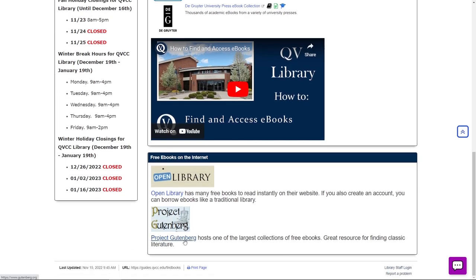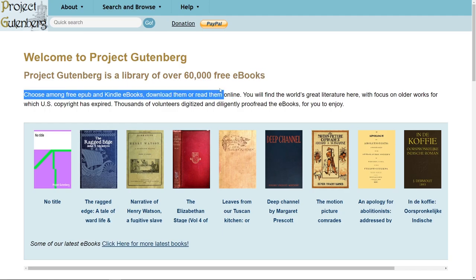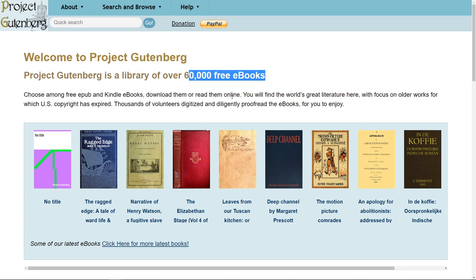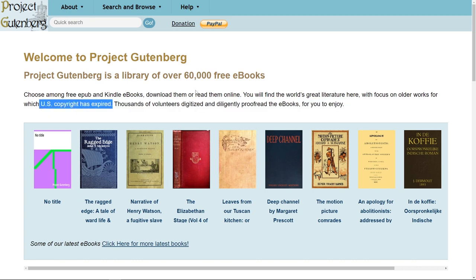We're going to start with Project Gutenberg. You can see that Project Gutenberg has over 60,000 free eBooks and you can use these however you want — you can download them, share them with people, and there's no restriction or copyright behind it. That's because the U.S. copyright has expired, which is known as public domain.